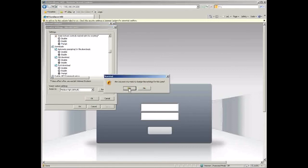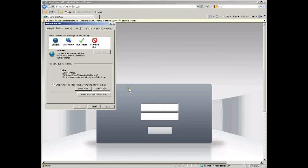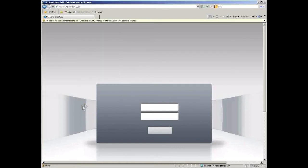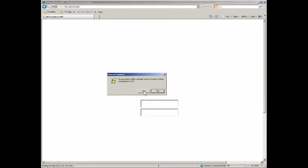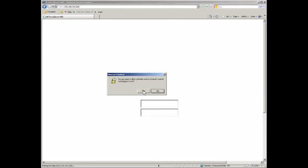Now I'm going to hit refresh for this web page, and Internet Explorer will go back to the DVR and prompt us that we need to enable these ActiveX controls to run. Make sure you hit yes to any of these prompts.